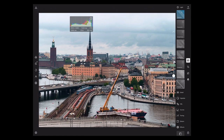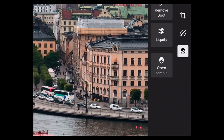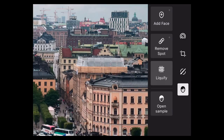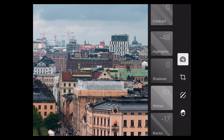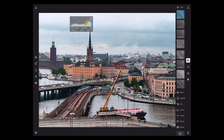So my blacks are at minus 17 and my whites are at 63. Whites at 63, blacks at minus 17 — a very different stretch than I got moving just the contrast slider.